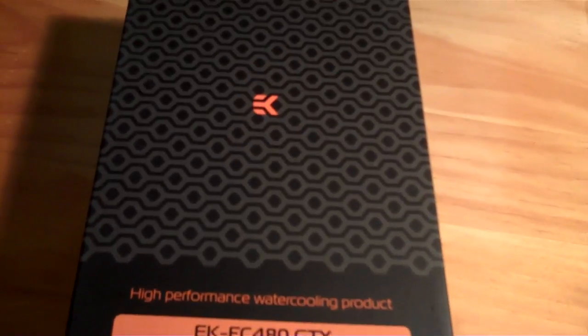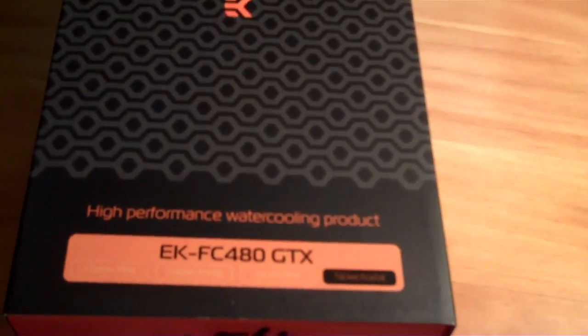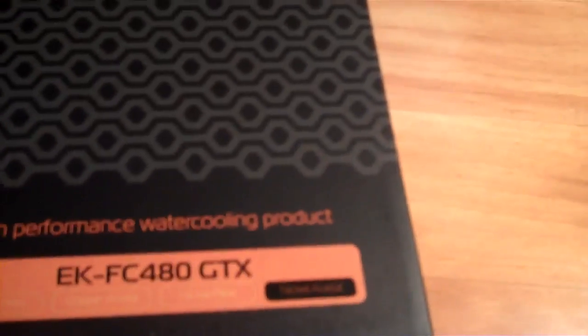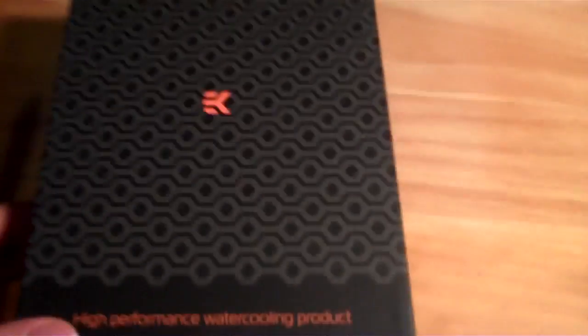This is a quick unboxing of the EK water block for the GTX 480, the nickel and acetal version.